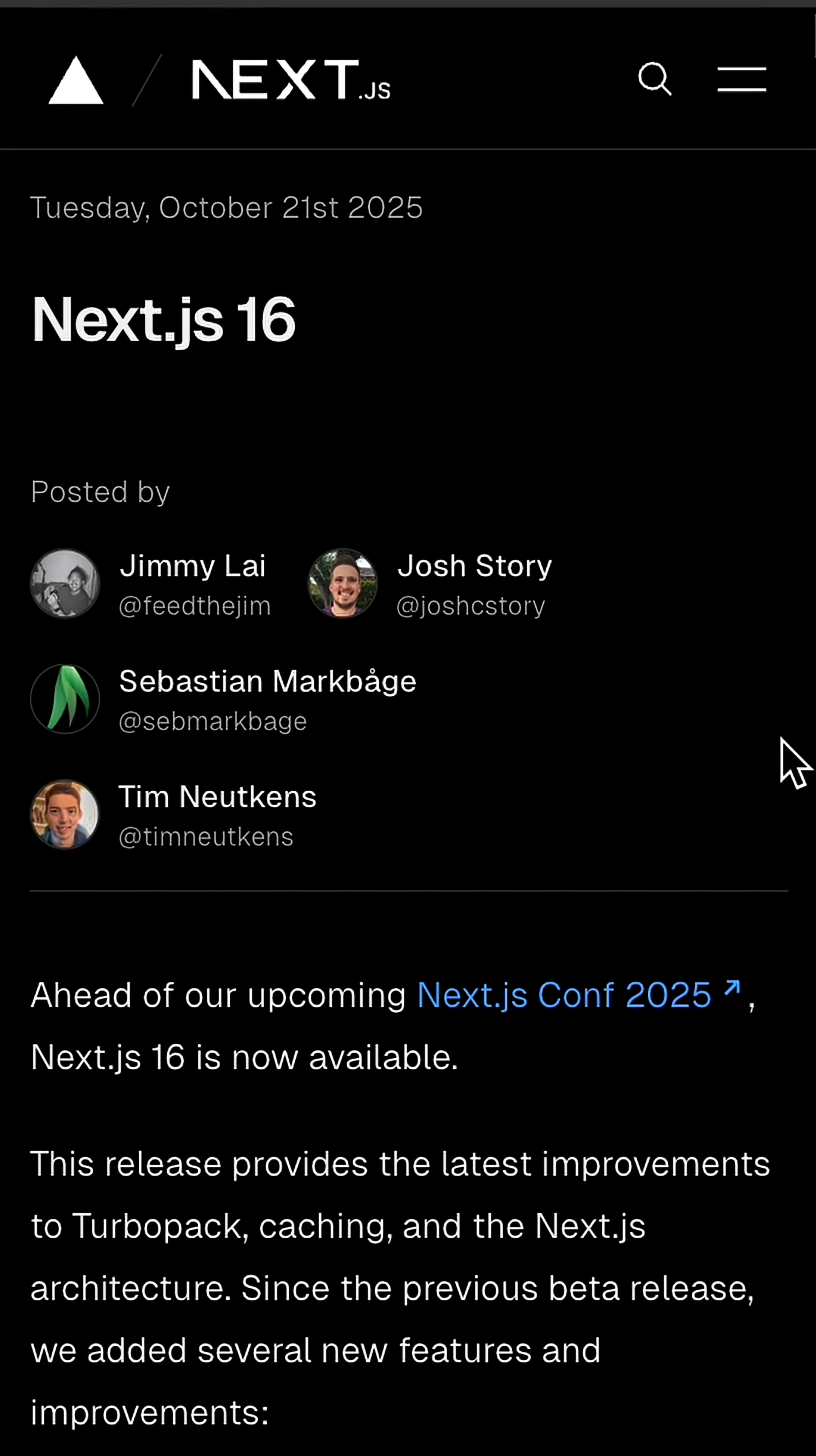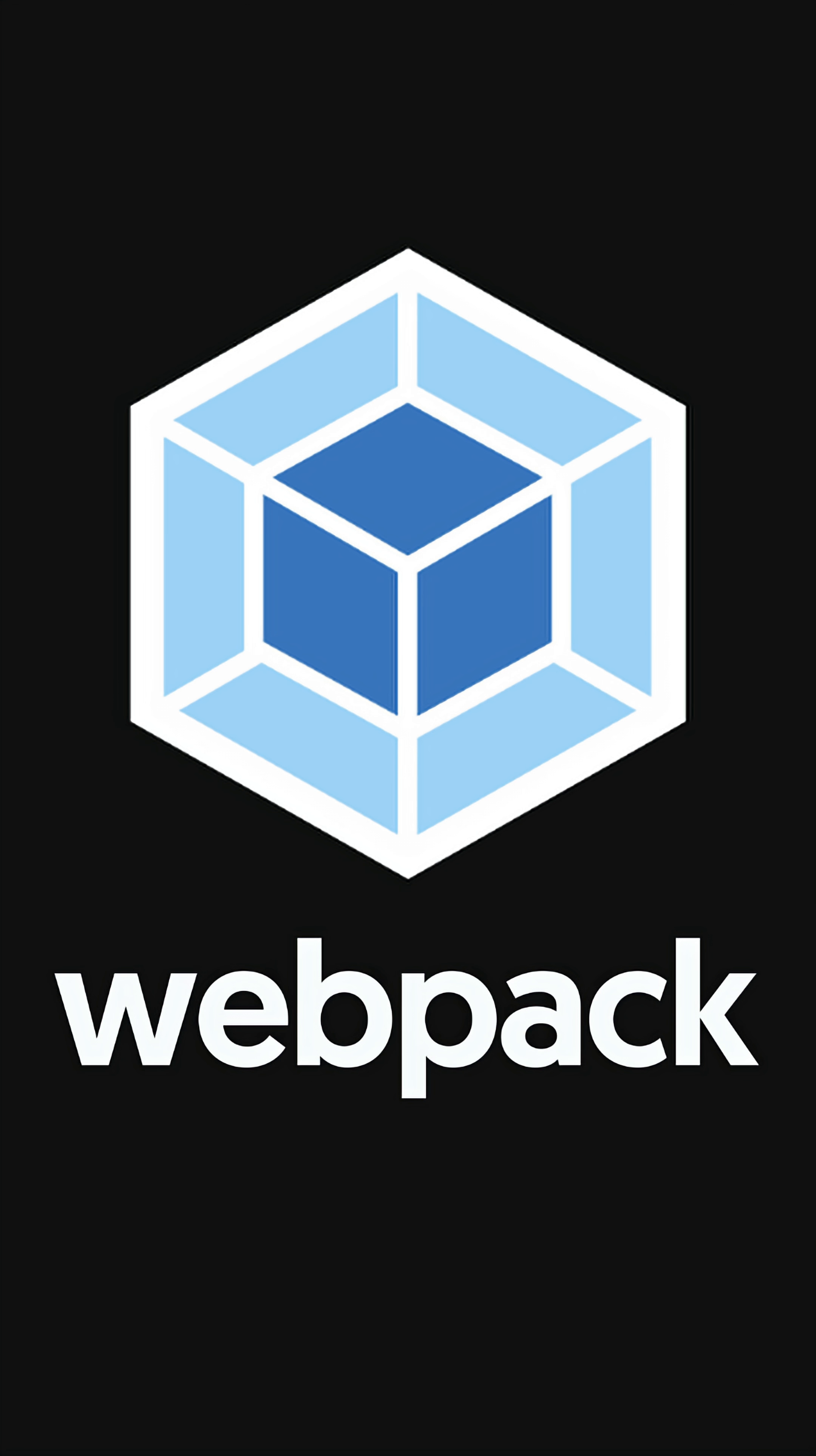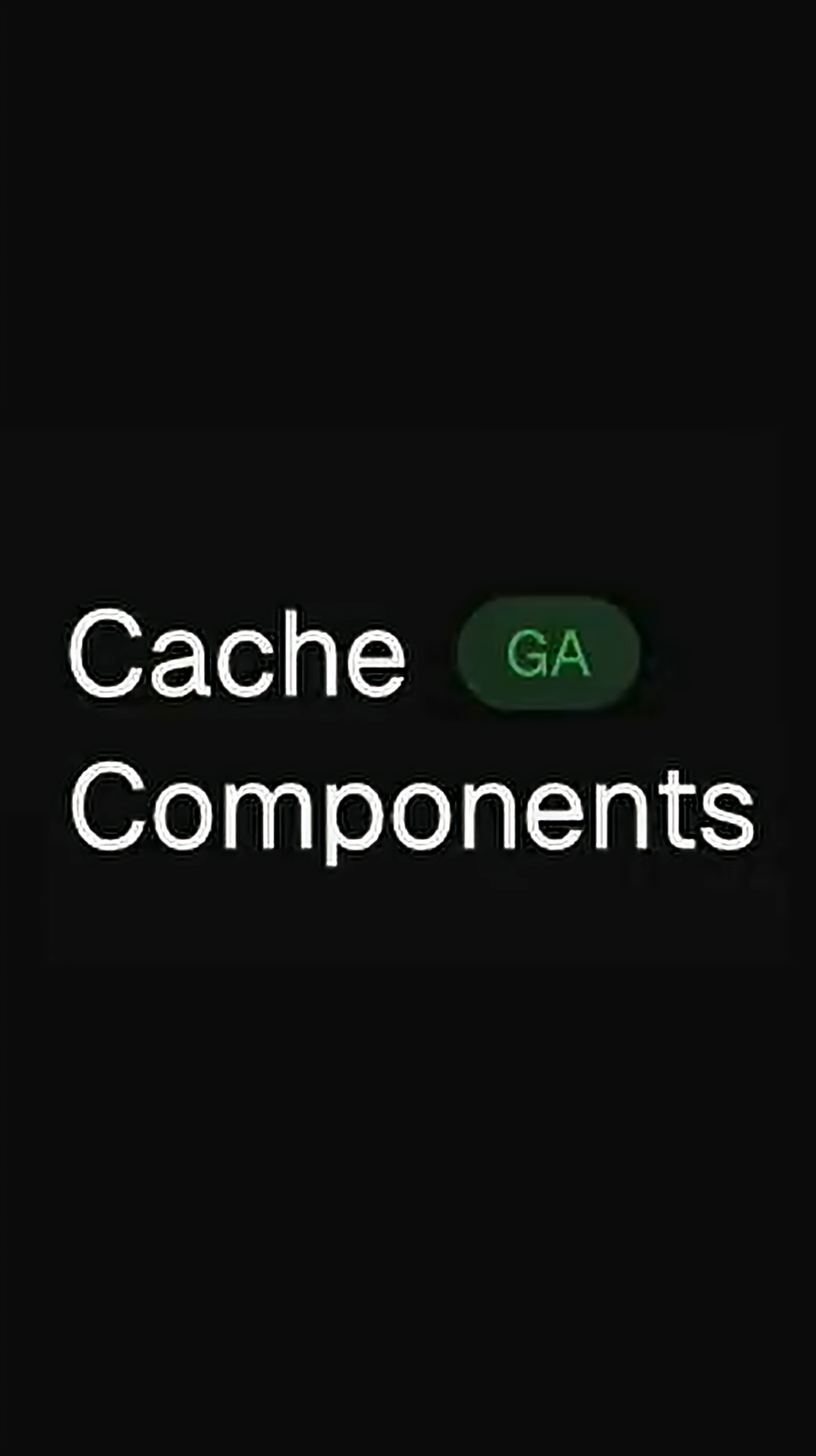Vercel just dropped Next.js 16, which makes Turbo Pack the default bundler while keeping support for Webpack as an opt-in flag.